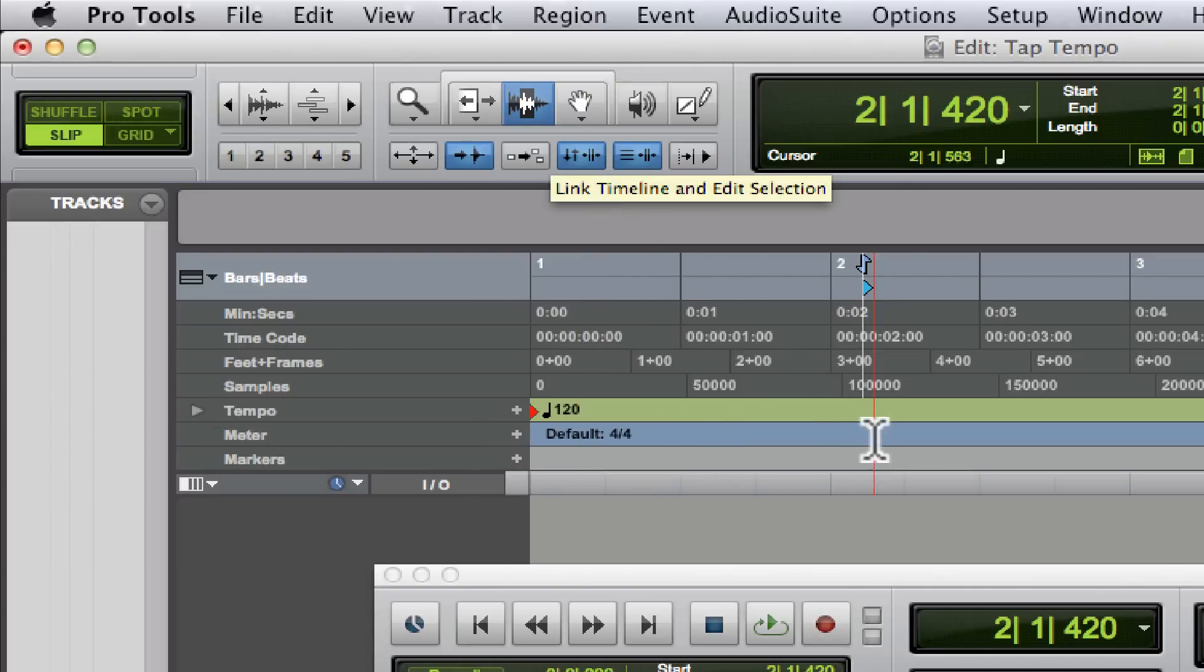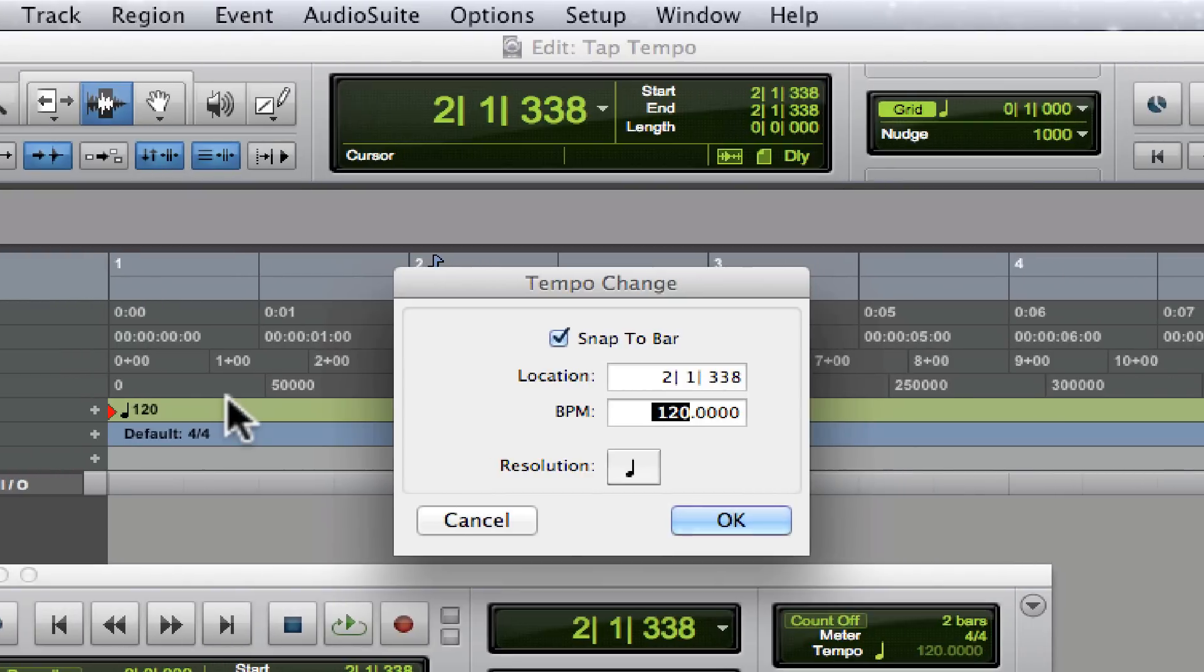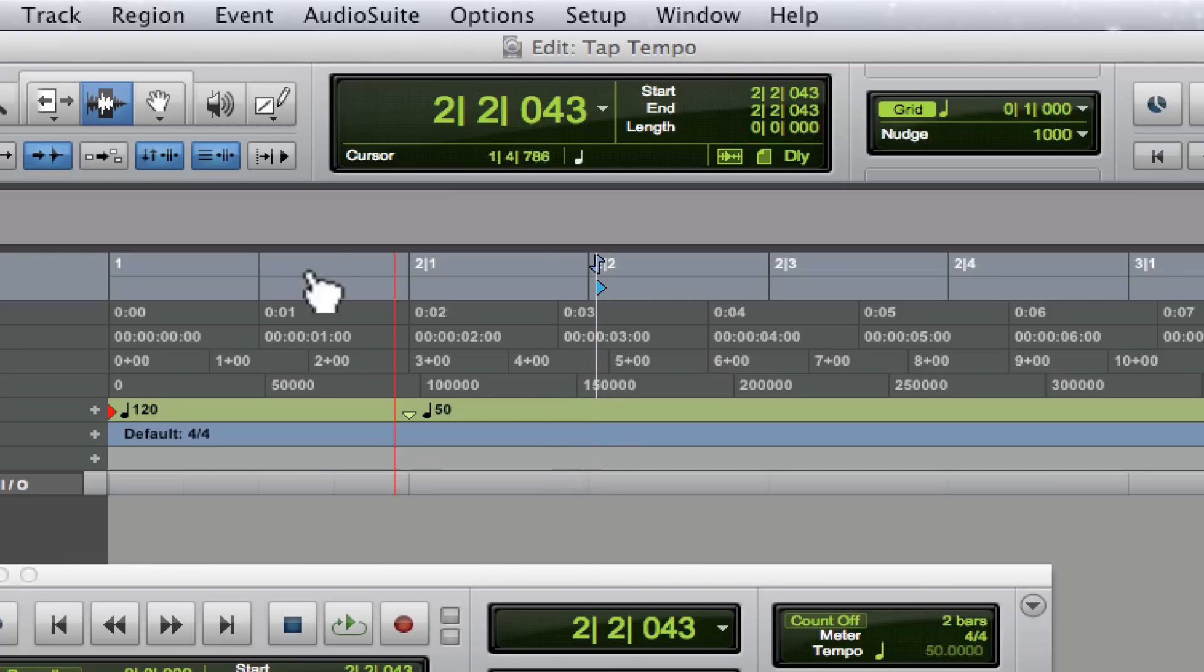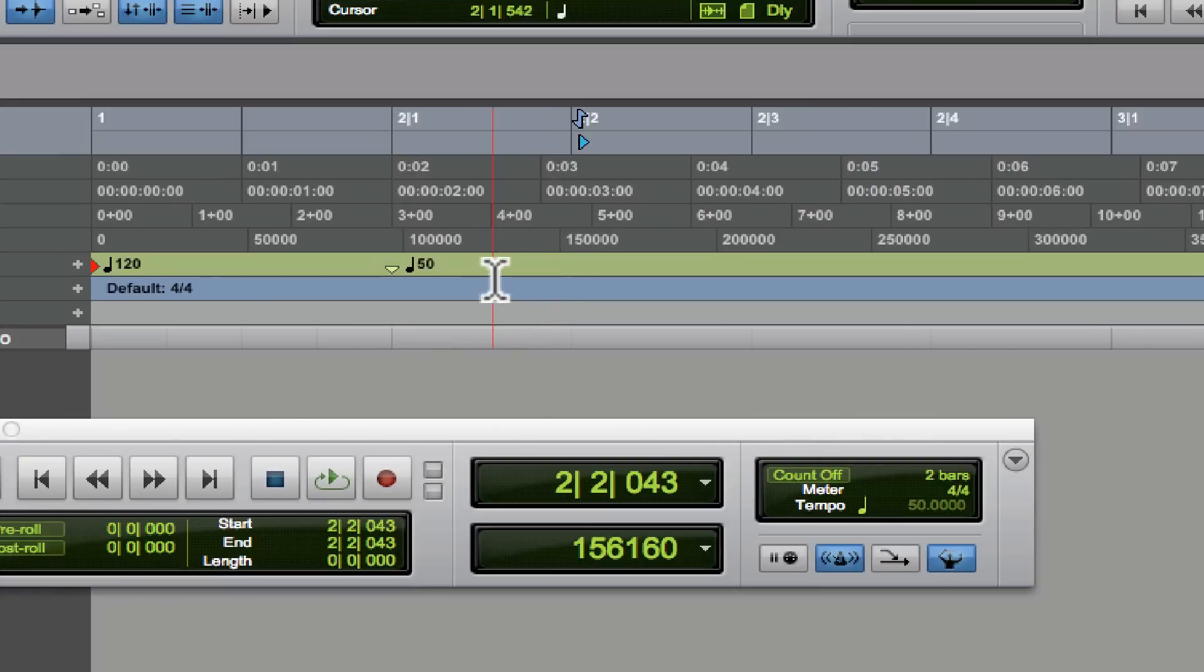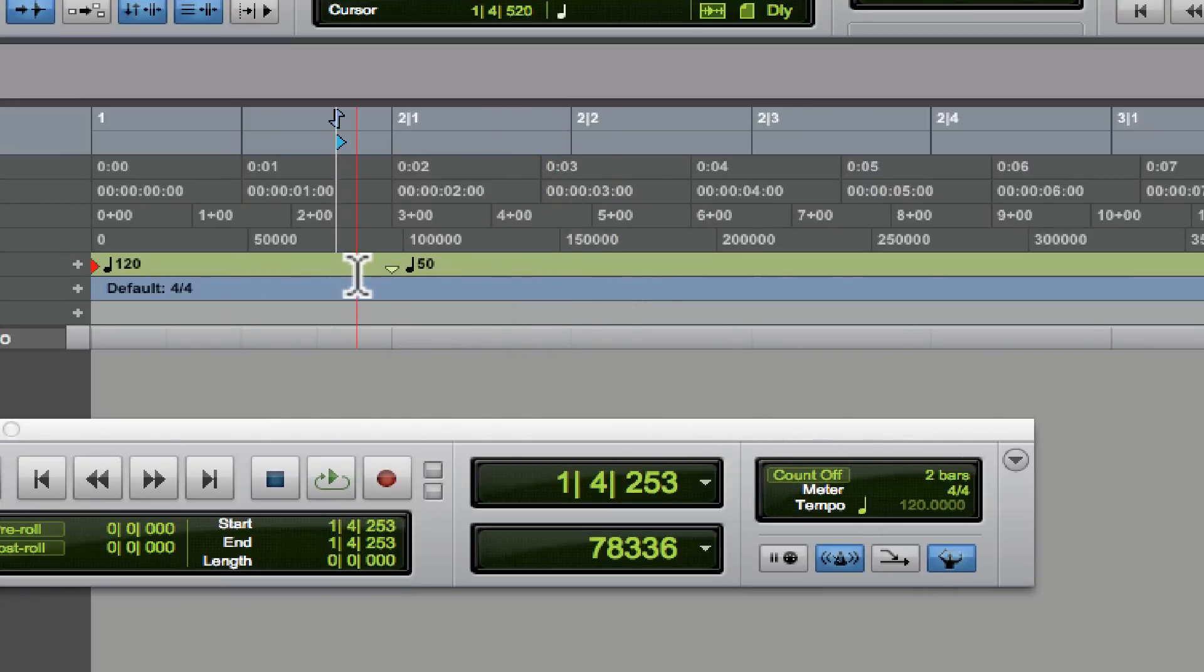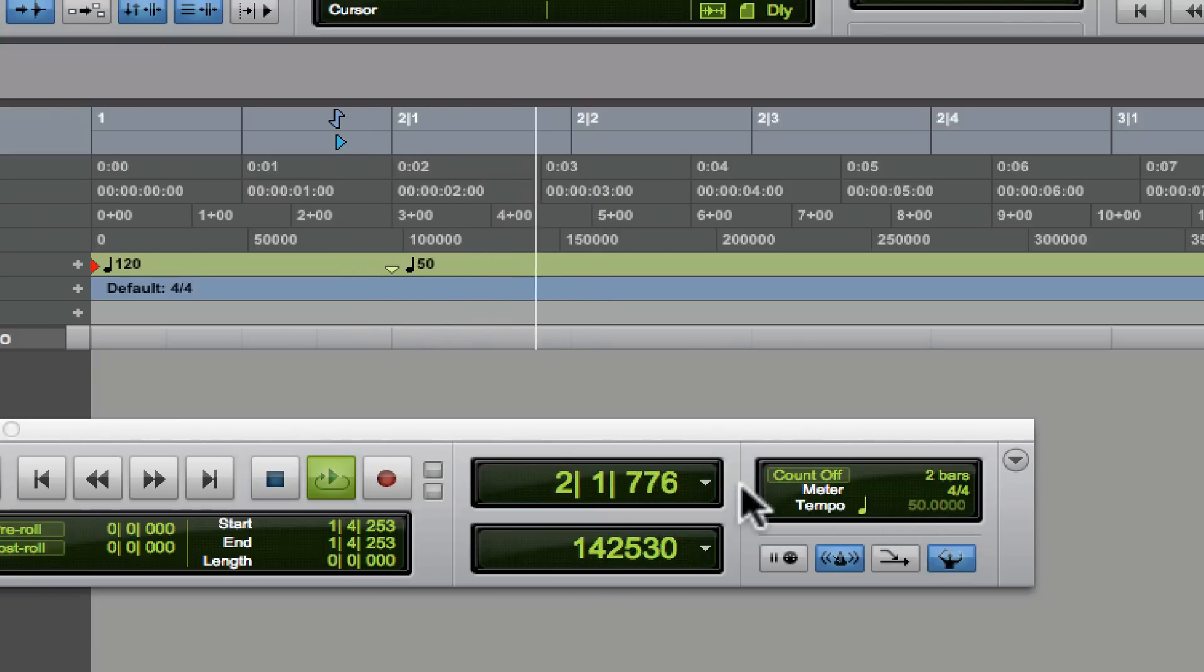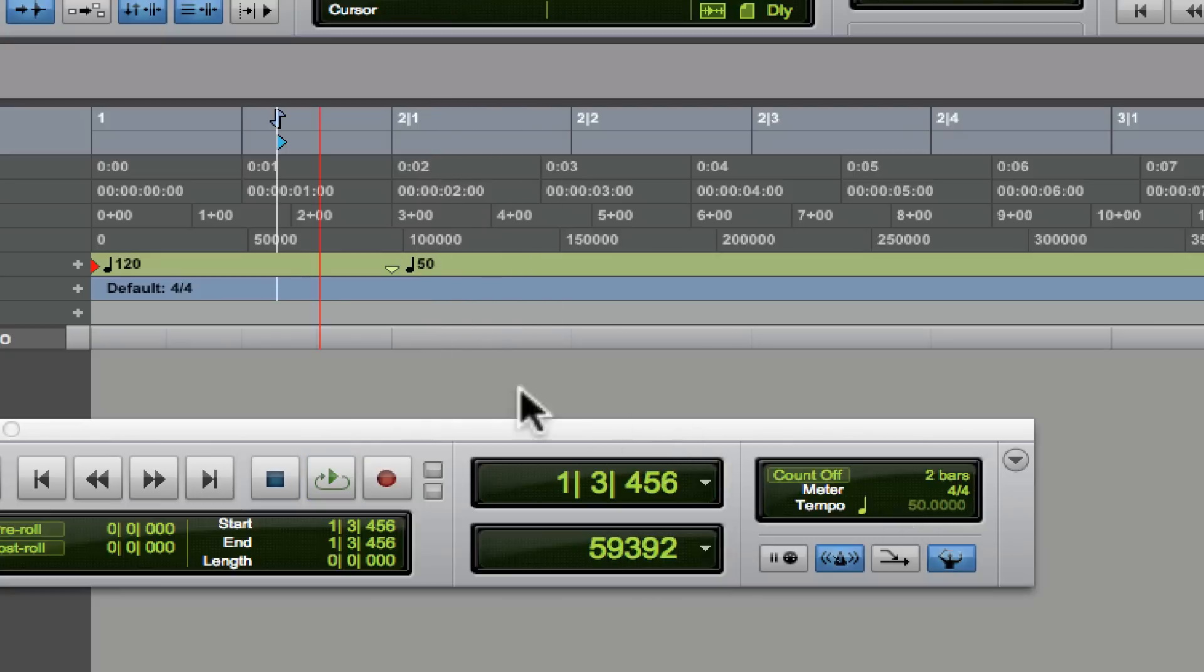If we click off somewhere here in our section, we can change the tempo to 50 and it'll follow that no problem. Then we could change it again multiple times throughout the session and it will follow it. Watch this tempo right here: see, I switch to 50. I'll do it again—120 to 50, 120 to 50. It follows those no problem.